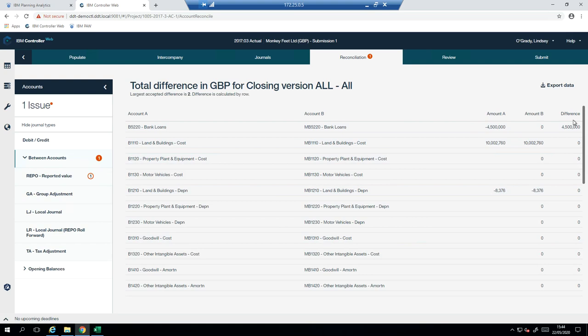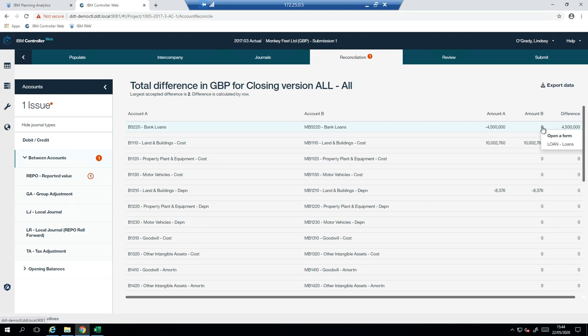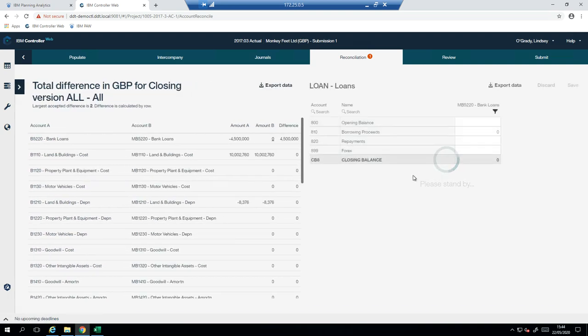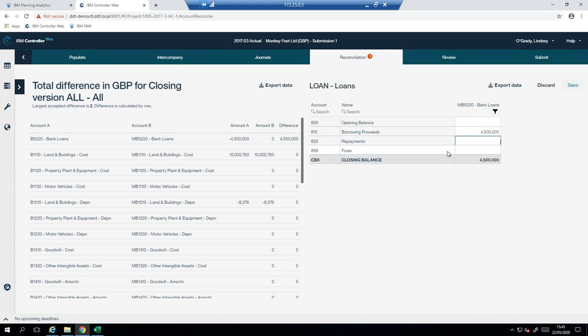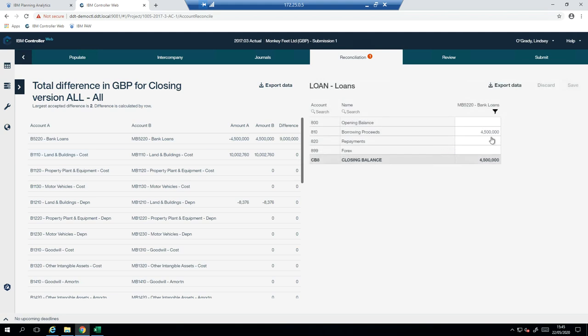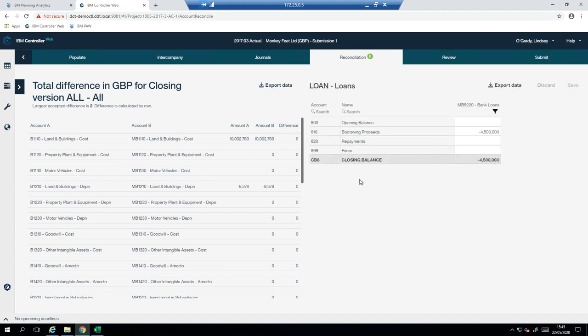Here I have one reconciliation issue. And the difference is on my bank loans. So I haven't filled in this form yet. So I'll fill it in now. So I'm going to enter in that I have some borrowing proceeds of four and a half million. I can save that. That's four and a half. And now I don't have any reconciling differences. So if I was to update my TB, then it would identify that this is now out of date and that the number has changed. And so I would be able to update my supplementary data accordingly.